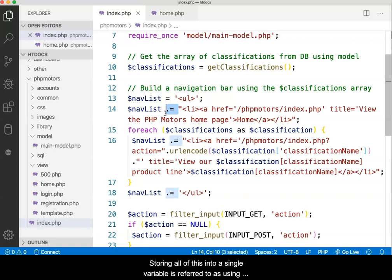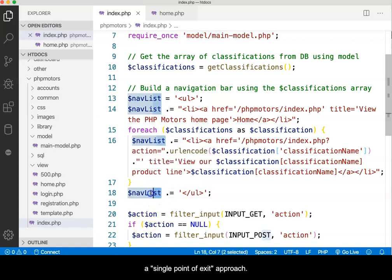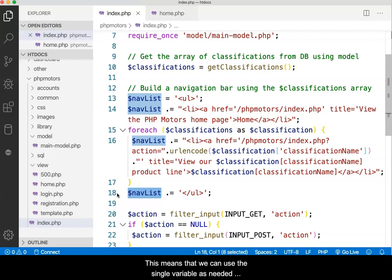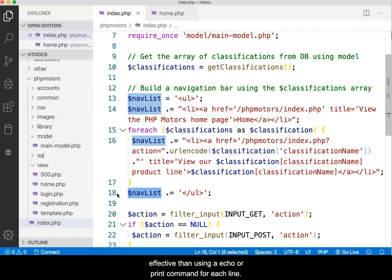Storing all of this into a single variable is referred to as using a single point of exit approach. This means that we can use the single variable as needed to render everything. This is preferred and more effective than using an echo or print command for each line.